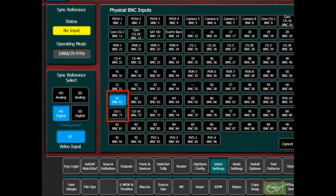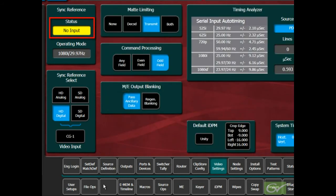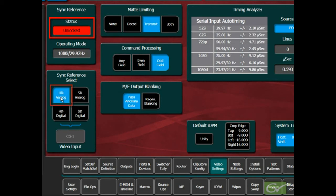Any changes in the reference while the switcher is in use may cause undesirable effects on the video output.